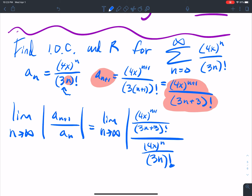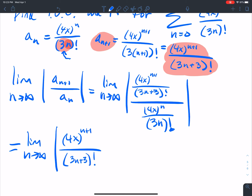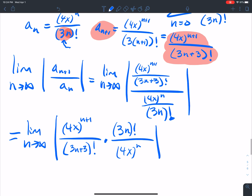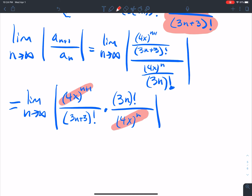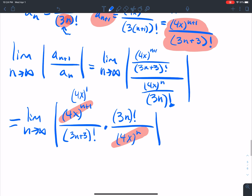Keep-change-flip: that's (4x)^(n+1) over (3n+3)! multiplied by (3n)! over (4x)^n. These (4x)^n terms cancel, and I'm just left with 4x to the first power. Same logic as before to eliminate the (4x)^n part.